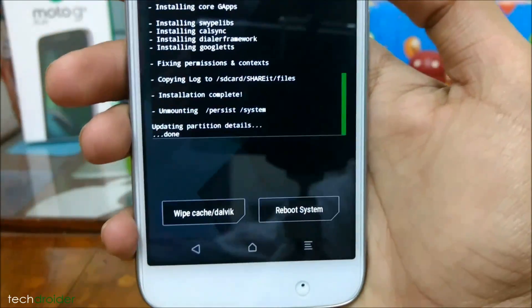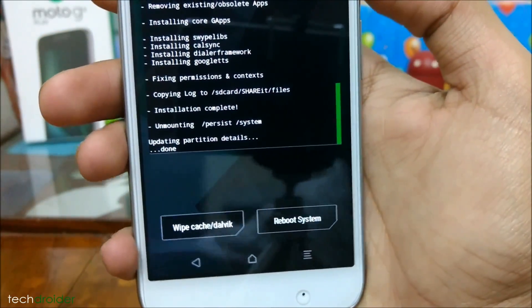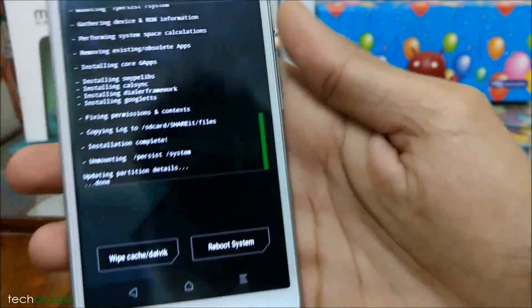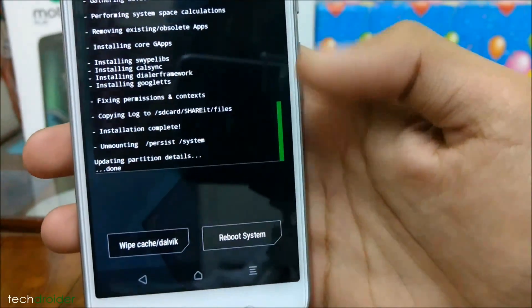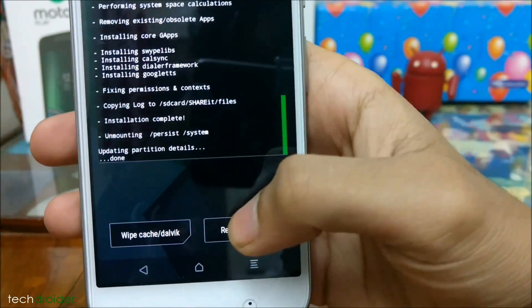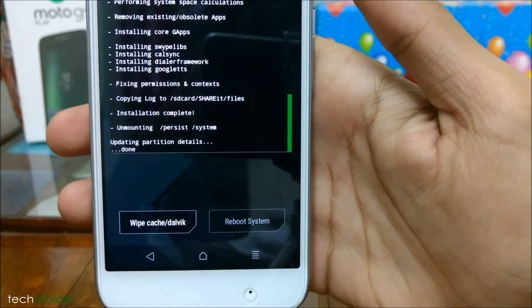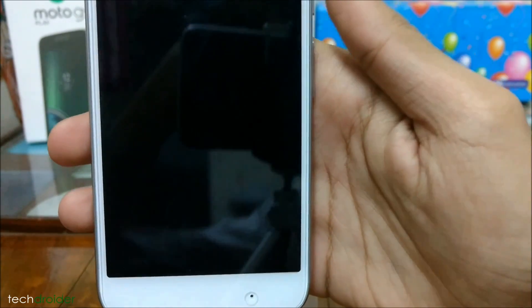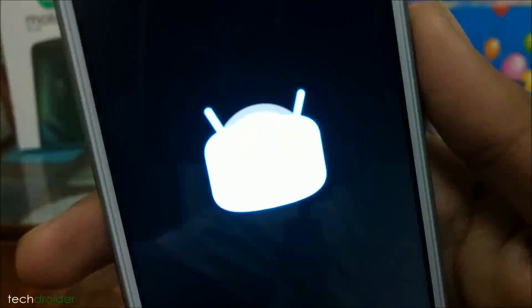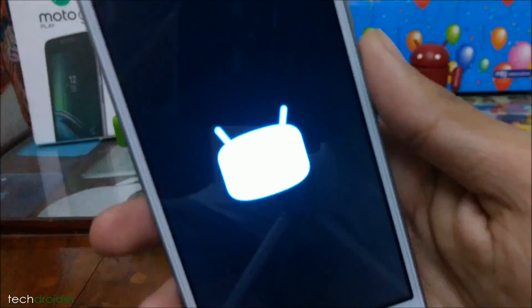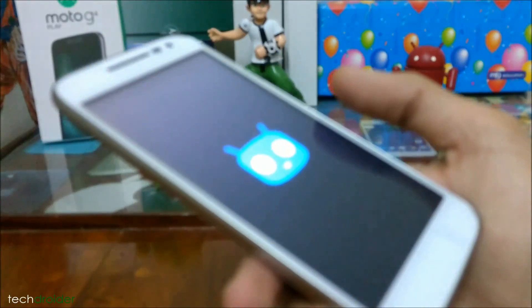Google Applications have been installed. All you have to do now is reboot your smartphone.